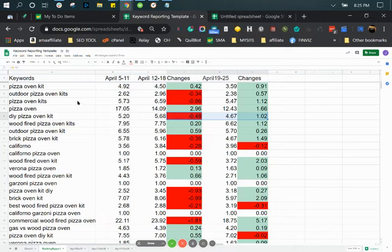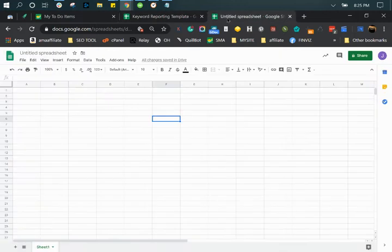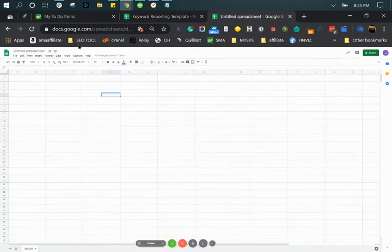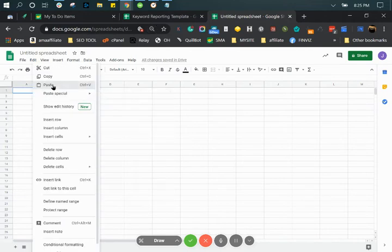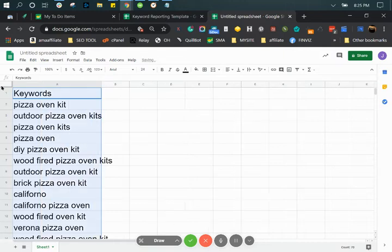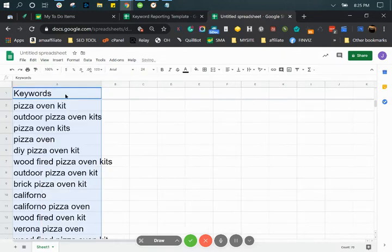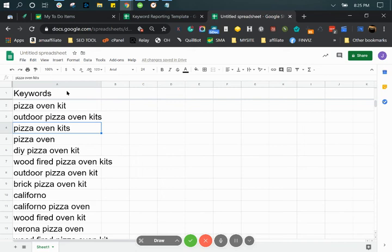What you want to do is make sure to have all your keywords on the first tab. I'll just freeze the first column so that we can scroll and you'll have the column here so you can see what each column is.